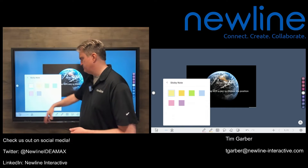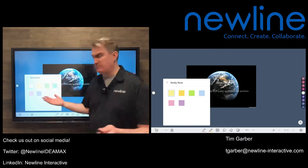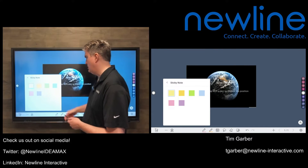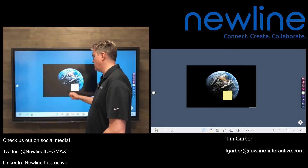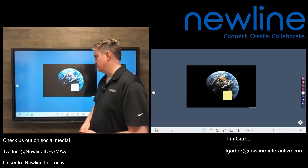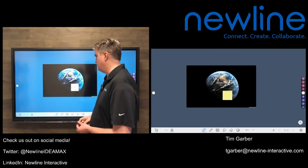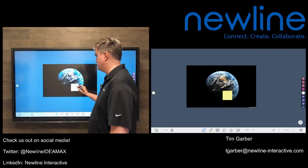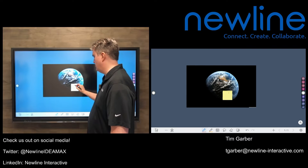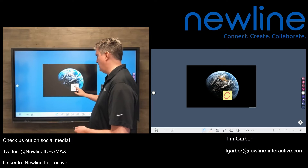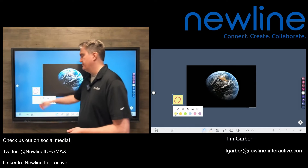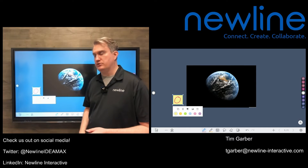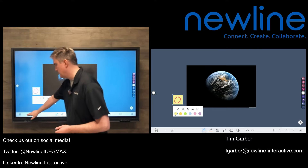Sticky notes work the same kind of way. You grab the color that you want and then just tap the screen with your stylus. It will give you a sticky note that you can then annotate on, and you can move it around as an object. That's another option in that options menu.